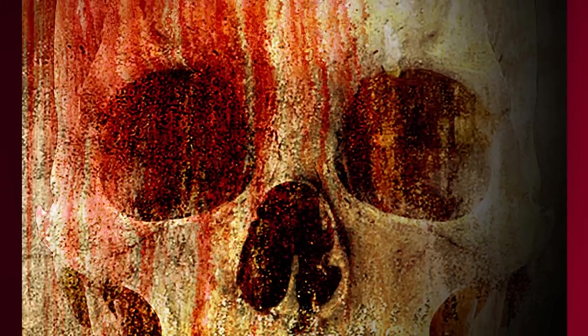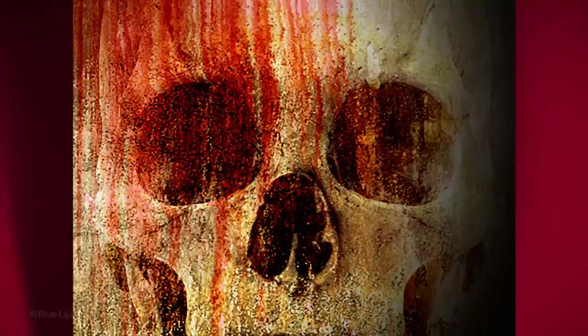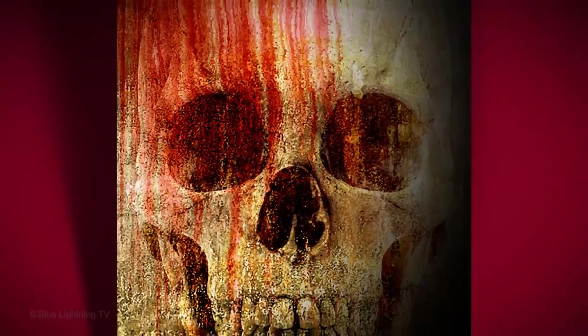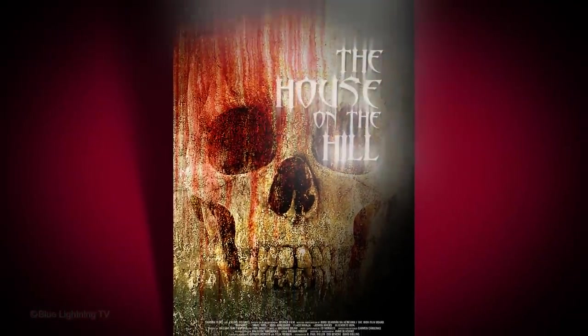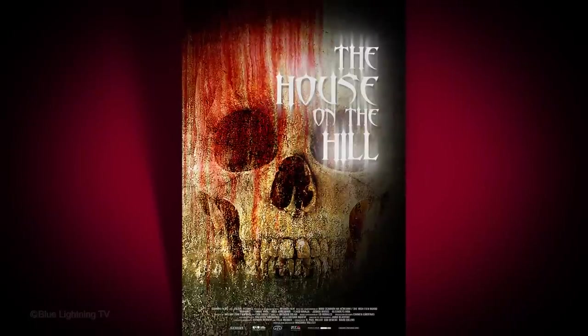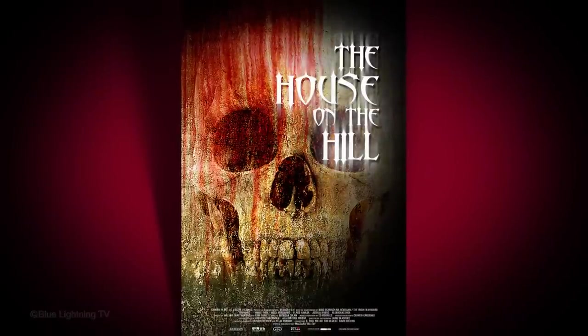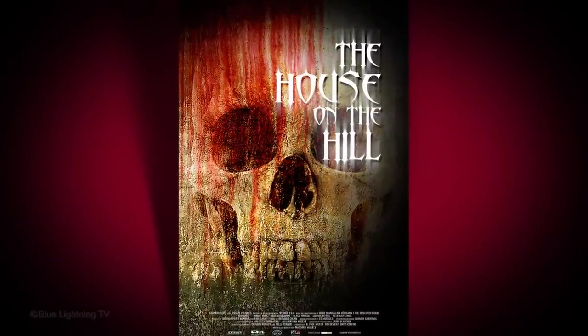Hi. This is Marty from Blue Lightning TV. For those of you who like horror and the macabre, I'm going to show you how to create this horror movie poster.